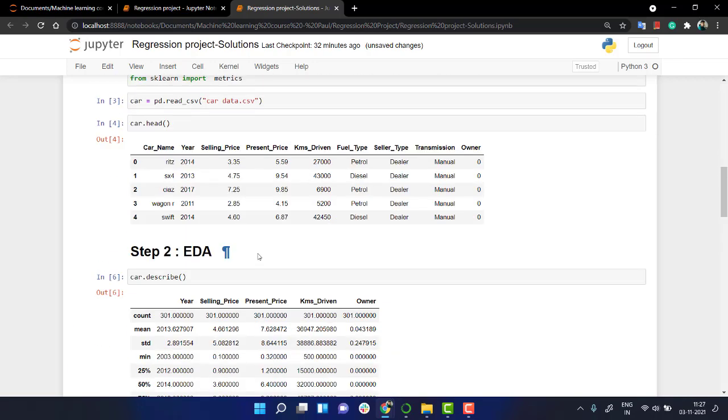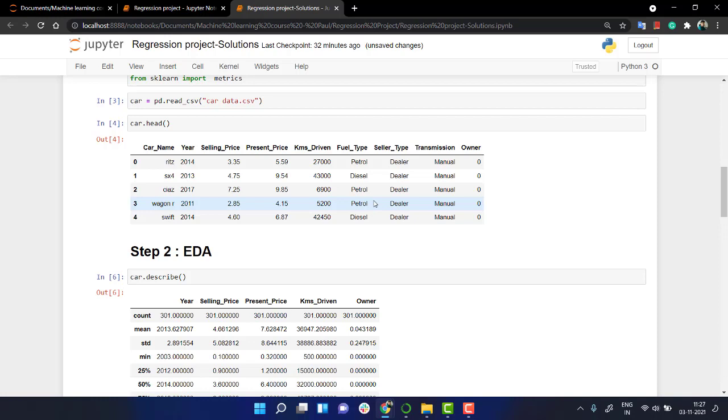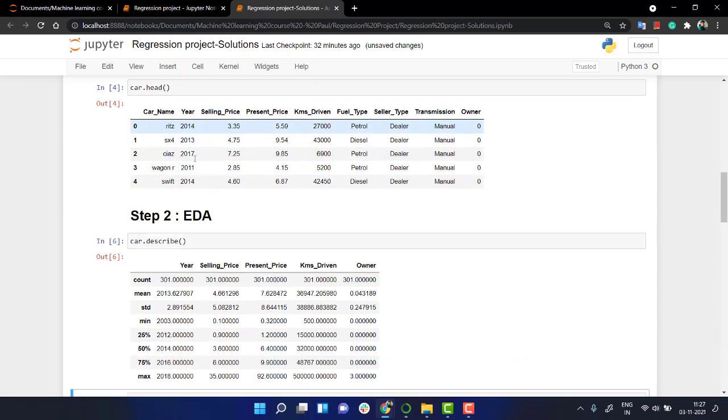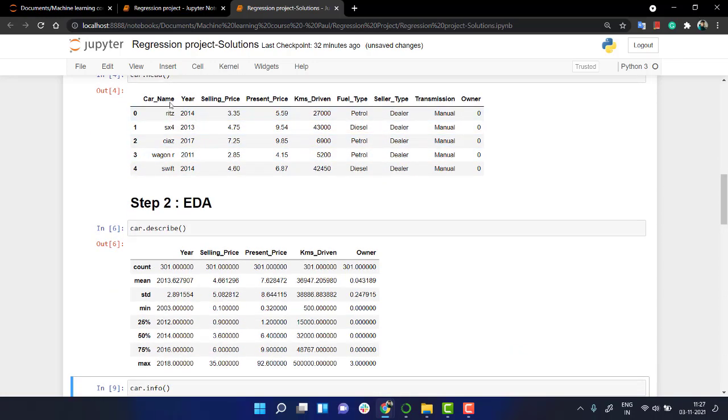As you know, in machine learning we have to use our dataset where we have only integer values or floating point values, numbers basically. Over here we have car_name which is not really useful for us.